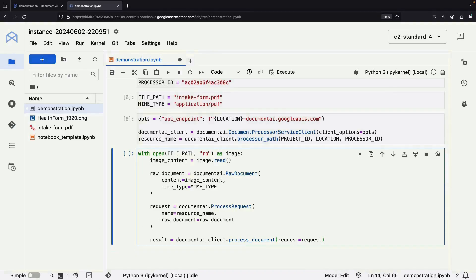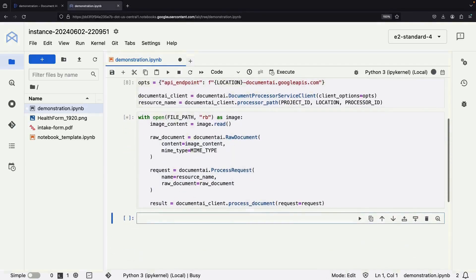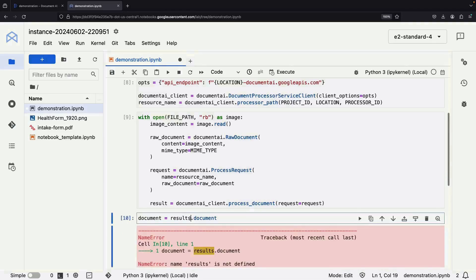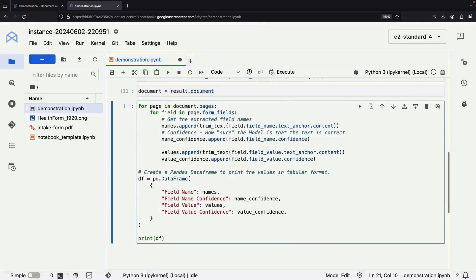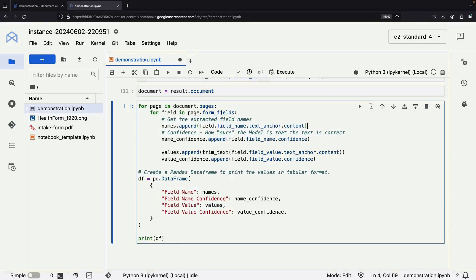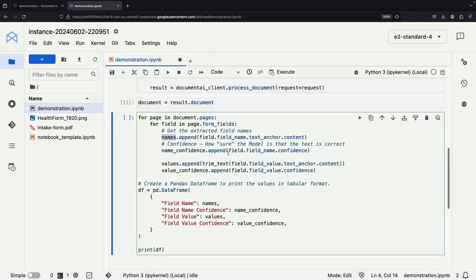Let's run this code and see what we get back. The result will contain the parsed data from our PDF. To make this data easier to work with, we'll extract the document from the result and use it to generate our key-value pairs. We'll loop through the form fields returned by the parser, extract the field names and values, and collect the confidence scores provided by the service. We'll append the names and values to separate lists, which we'll then combine into a pandas dataframe for easy analysis and visualization.